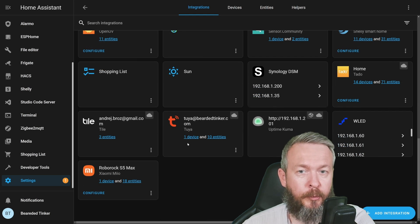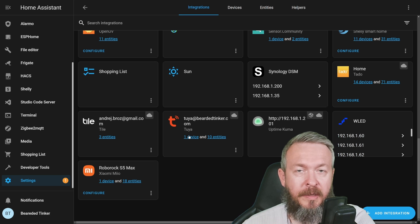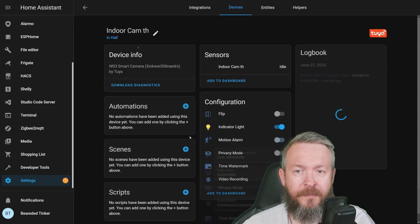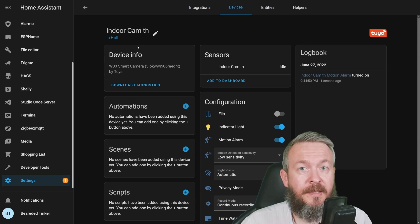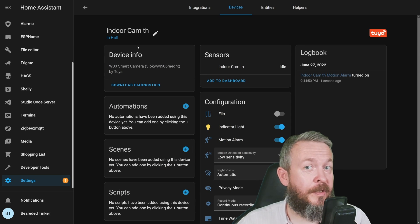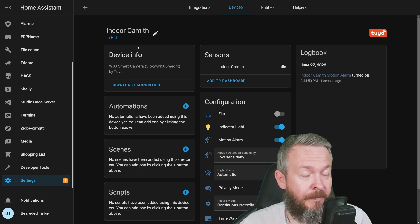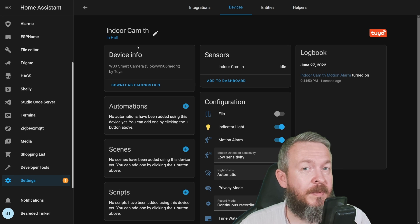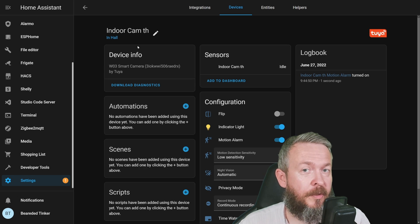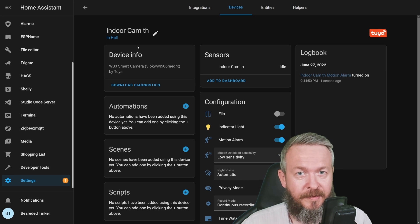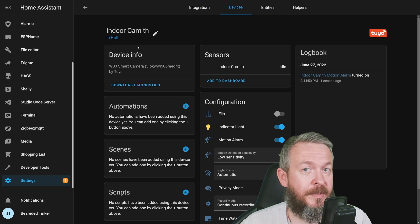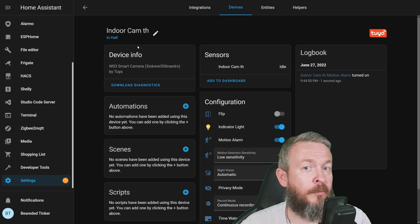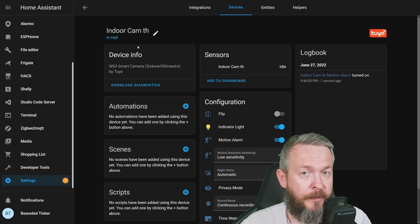If we scroll to the Tuya integration, there will be one device present. That's it. The SwitchBot cam, the Indoor Cam in this case, has been added to Home Assistant. Now you have a lot of options on how to play and configure it.